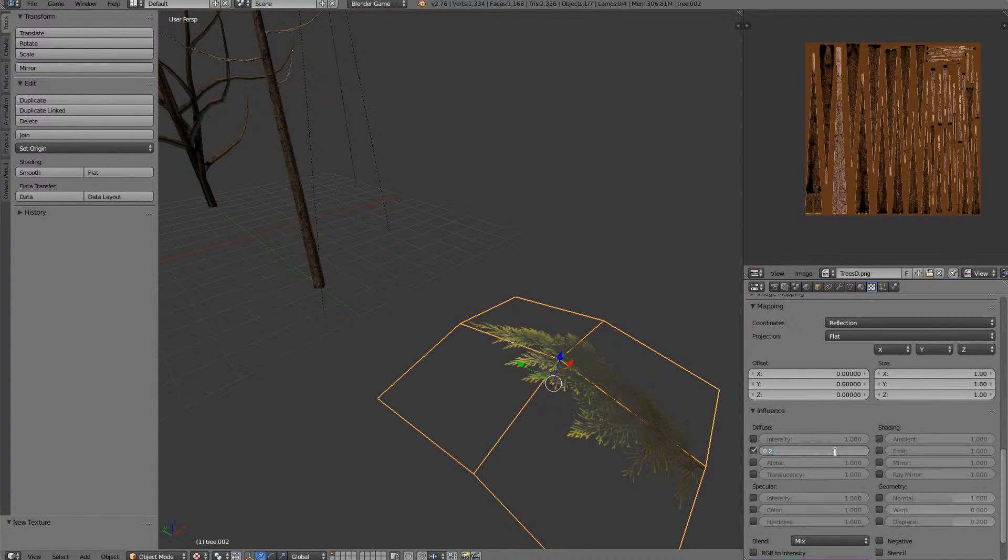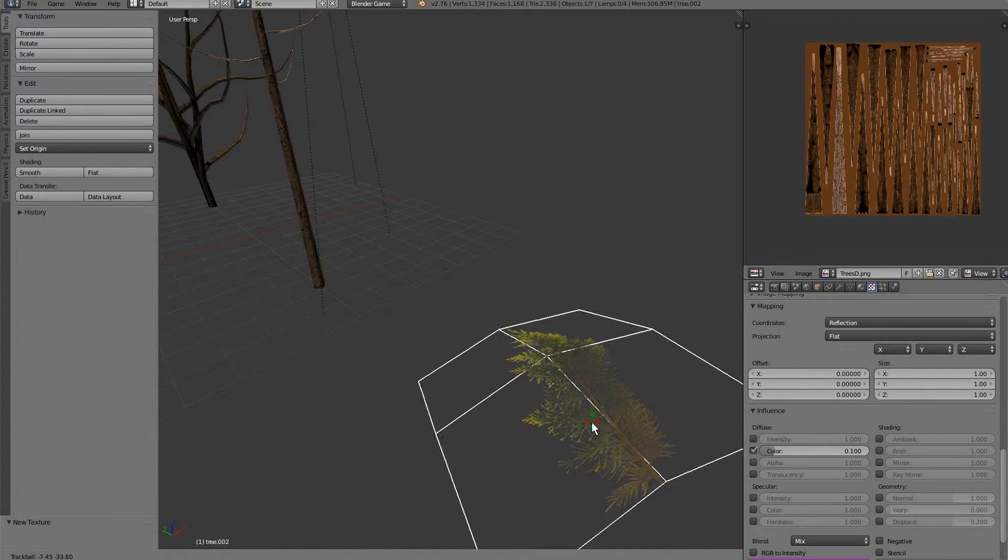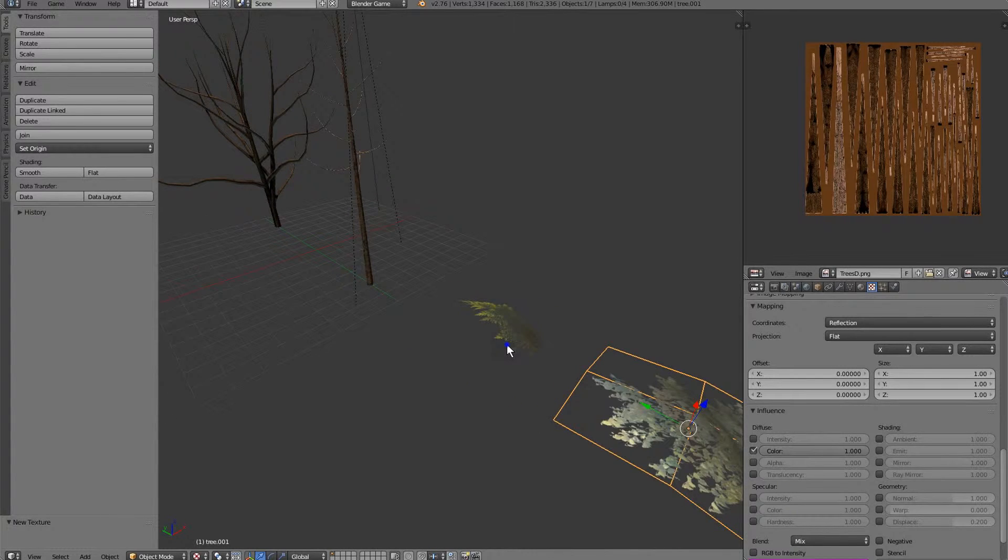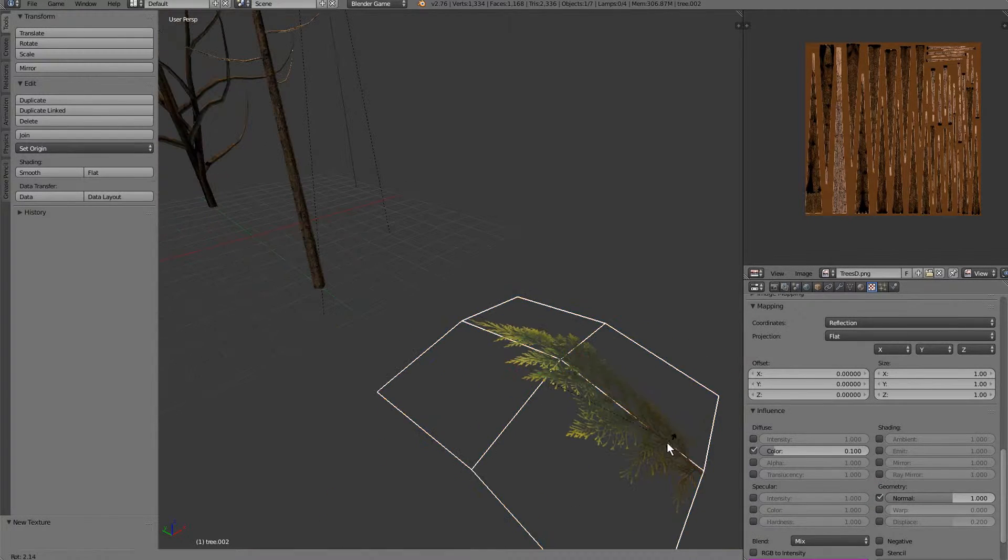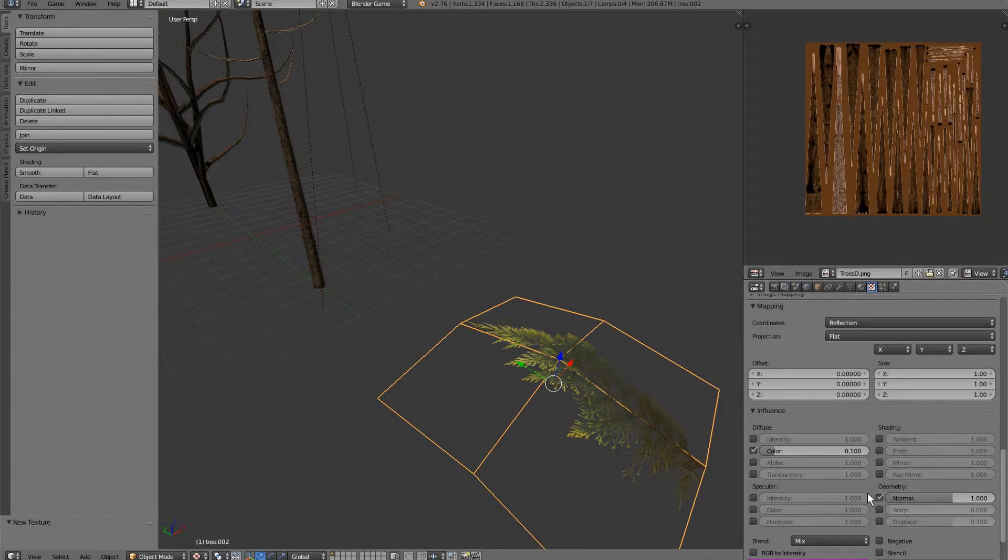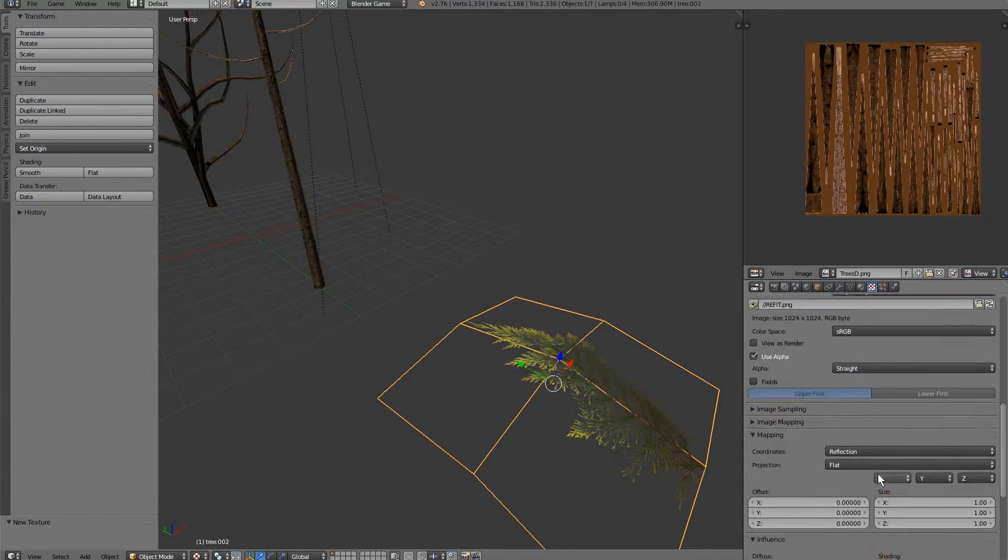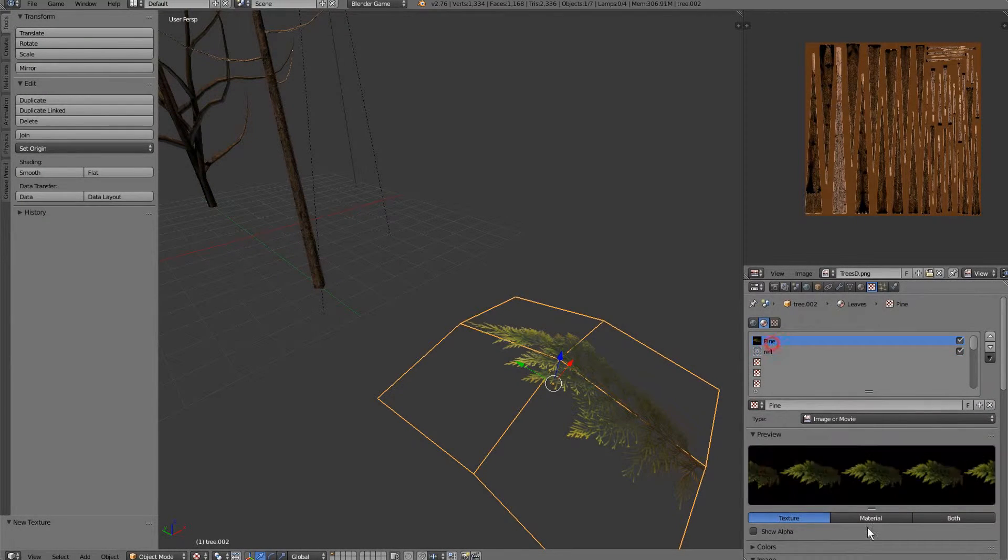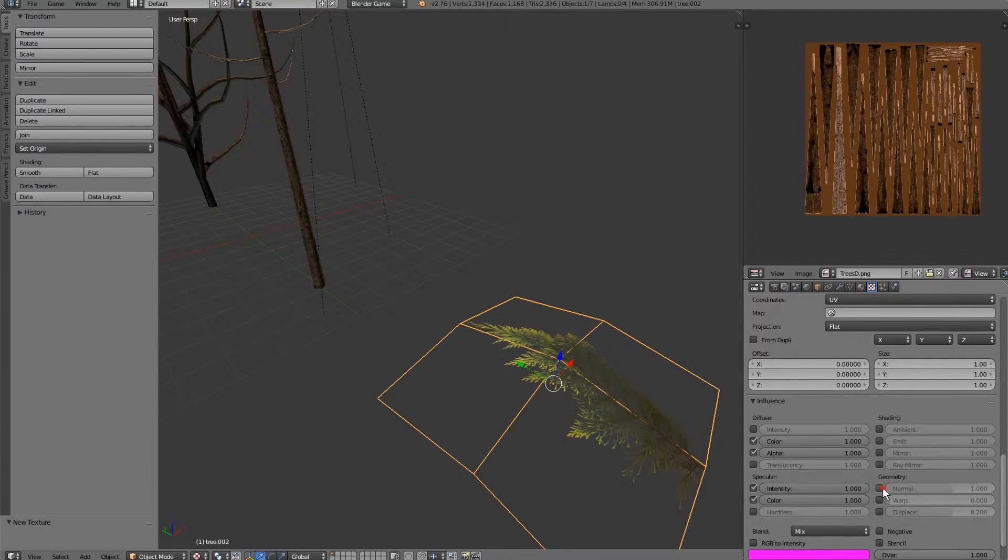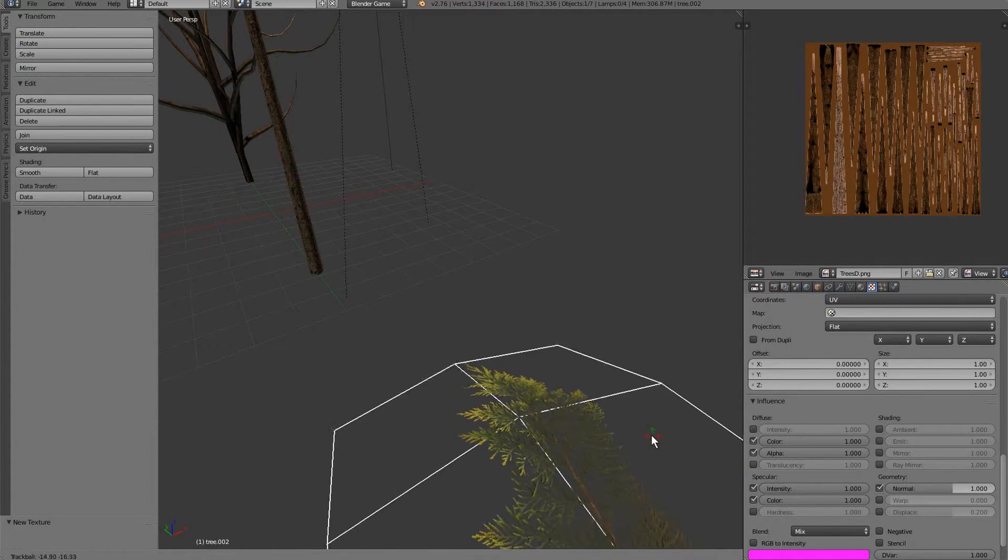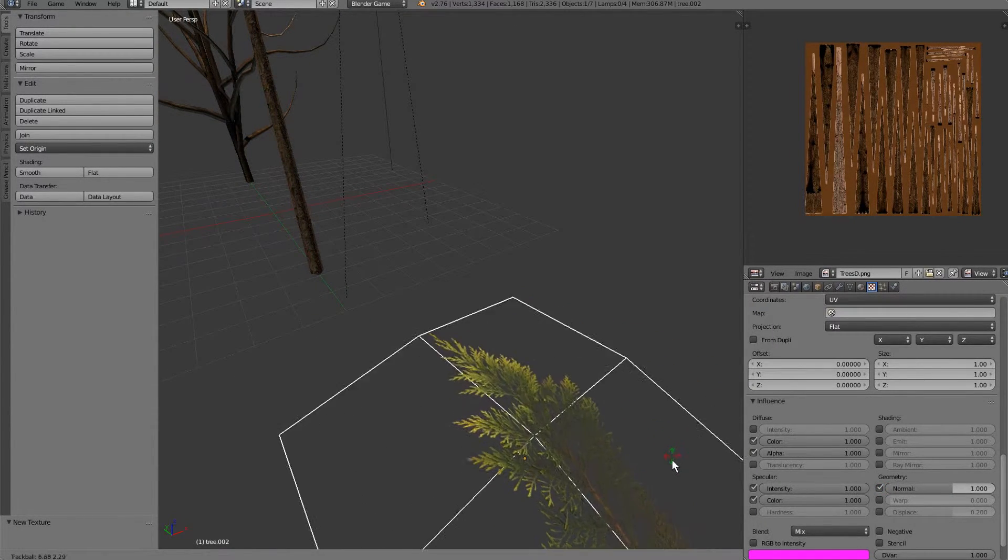We don't want it quite that shiny but a little bit of shininess on the leaves goes a long way. We also want to make sure we turn the normal on a little bit, not on that but on this turn the normal on a little bit and that'll almost add some detail to it.